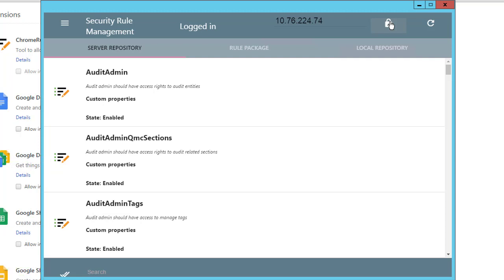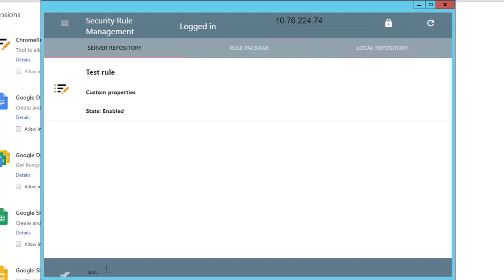I have already created a test rule on my test server, so let's search for it. Now we can select this rule by pressing this icon.